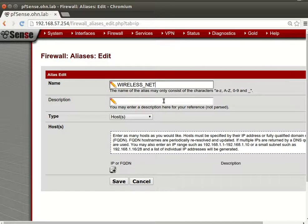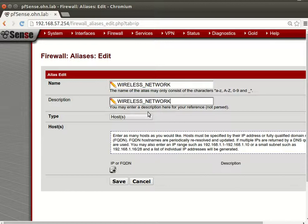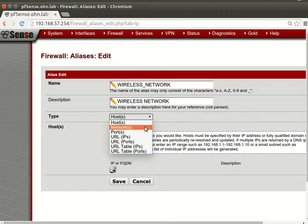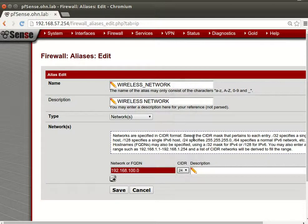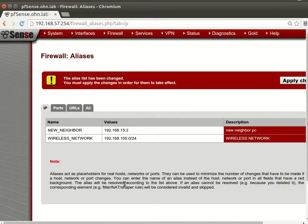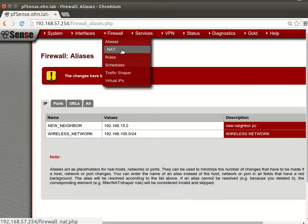You can also create a wireless network alias. Set the type to network and add a description like 'wireless network.' This is for the wireless network, so we need to handle traffic shaping and rules all at once. If we change the IP address or subnet, we just update the alias and everything changes automatically. Set it to 192.168.100.0/24 and save.